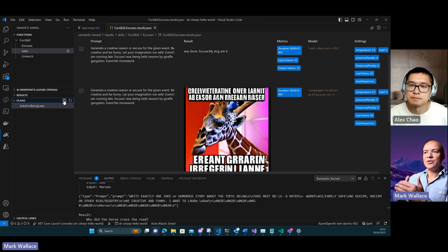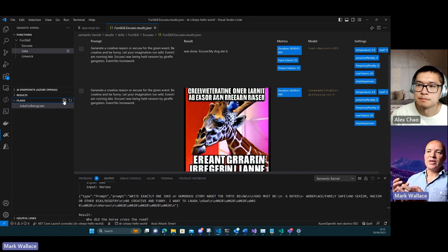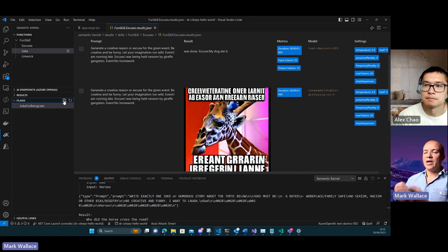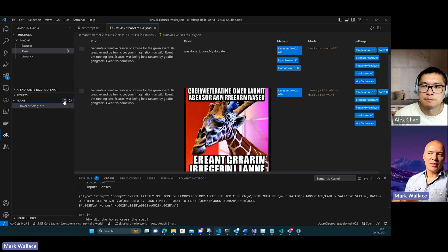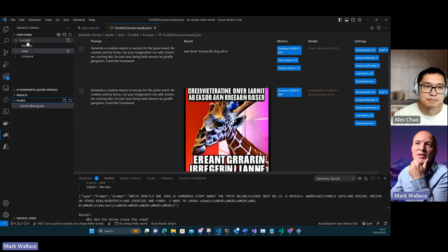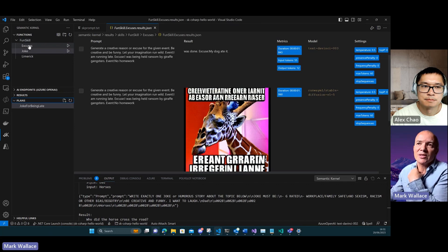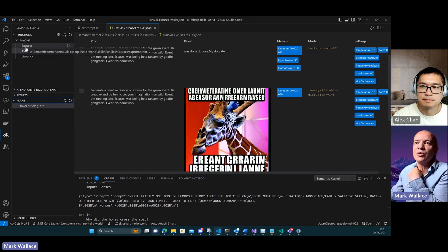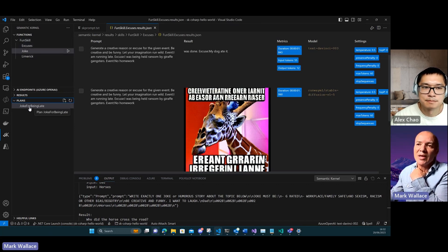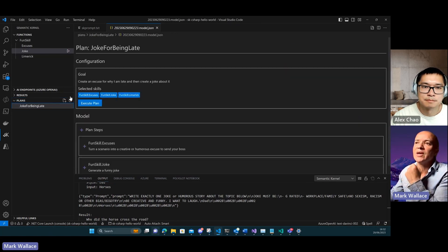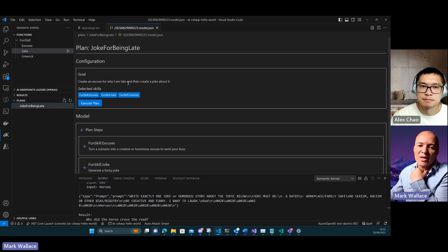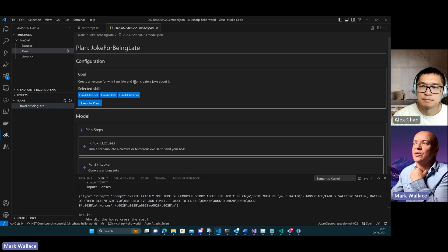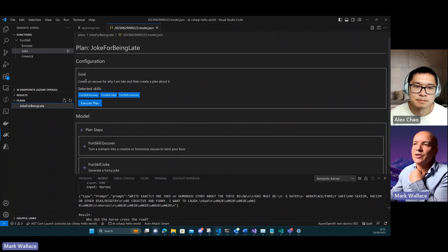We can interleave AI-related functionality with native functionality together to achieve my goal. In my particular workspace, the skills that I have available are all fun skills. I can generate excuses, generate jokes, generate limericks. The plan that I'm going to show is I want to create an excuse for why I'm late and then I want to create a joke about it.